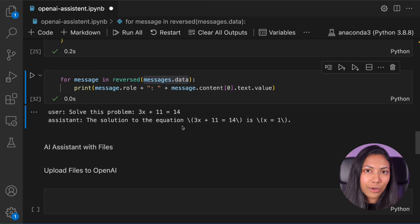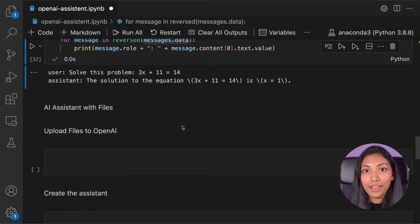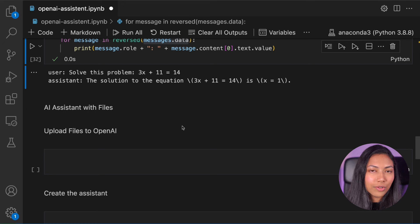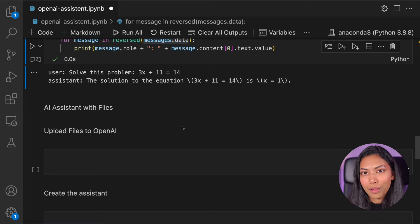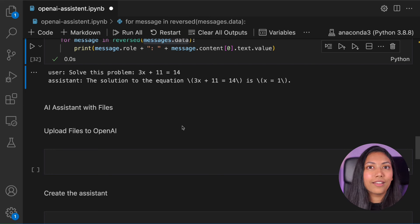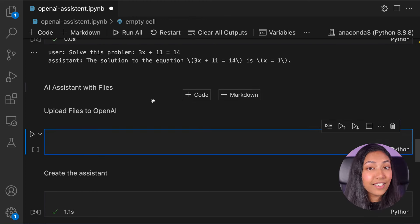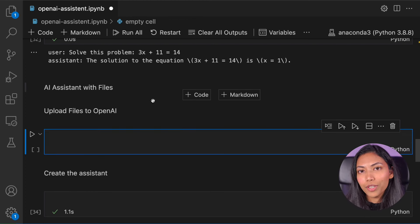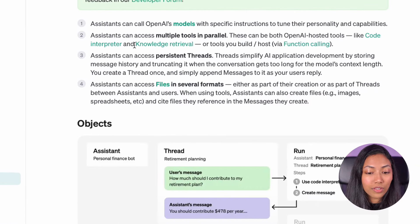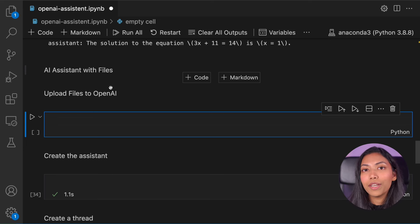This is a very basic example of how we can create our very own AI assistant. The next example we're going to look at is creating AI assistants with files. I'm going to be passing a research paper that recently came out on MemGPT and we're going to ask this AI assistant to answer questions based on that research paper, making use of something called knowledge retrieval.